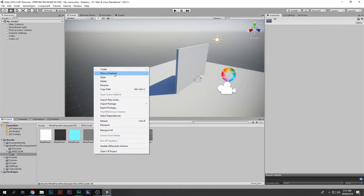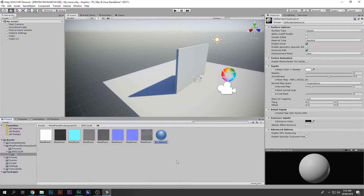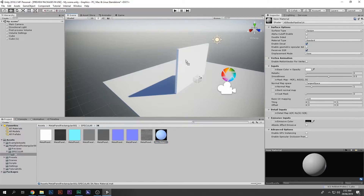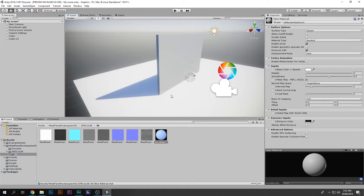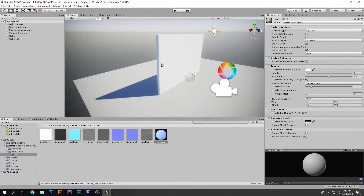I'm going to right click and create a material. If we select the material, you can see the options here are different because it is set to HDRP render pipeline slash lit. If I select this material and bring it on top of that wall, and also on top of the ground, you can see that the ground becomes white and it glows a little bit, producing some light. So that is pretty cool.